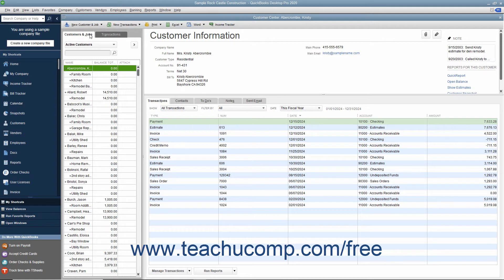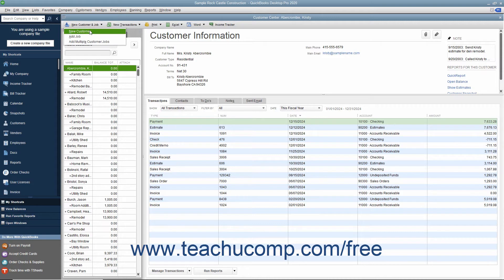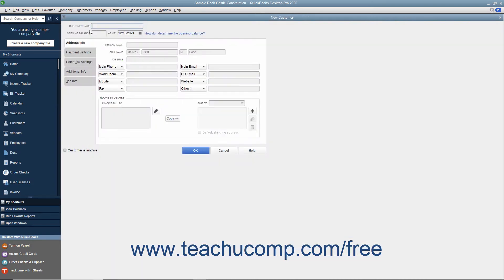To add a new customer to this list, click the New Customer and Job button that appears above the Customers and Jobs tab at the top of the Customer Center window. From the small drop-down menu that appears, click the New Customer choice. Doing this opens the New Customer window where you can enter the new customer information. In the New Customer window, type the name of the customer as you want it to appear in the Customers and Jobs tab into the Customer Name field.